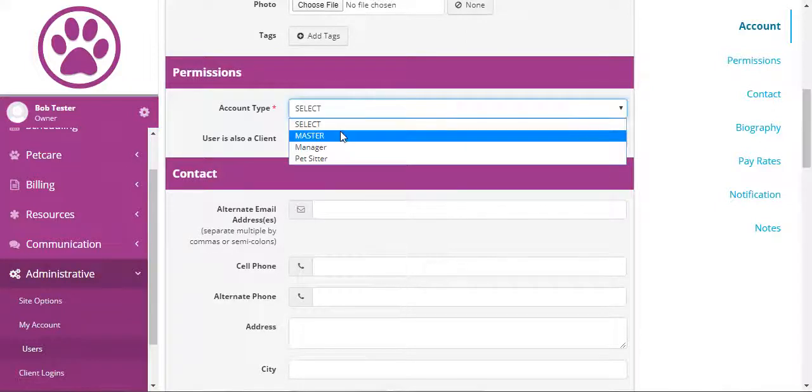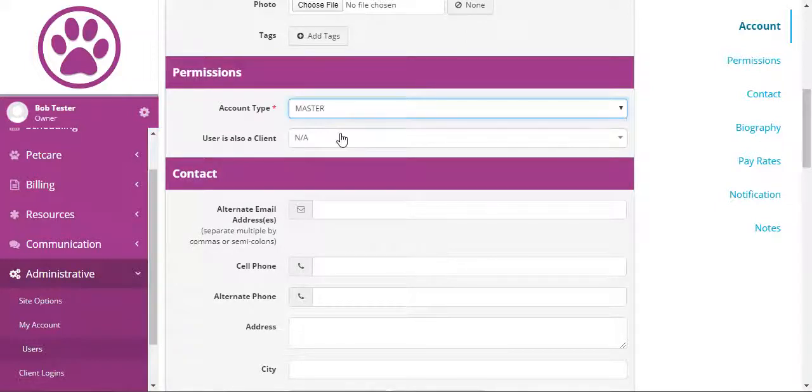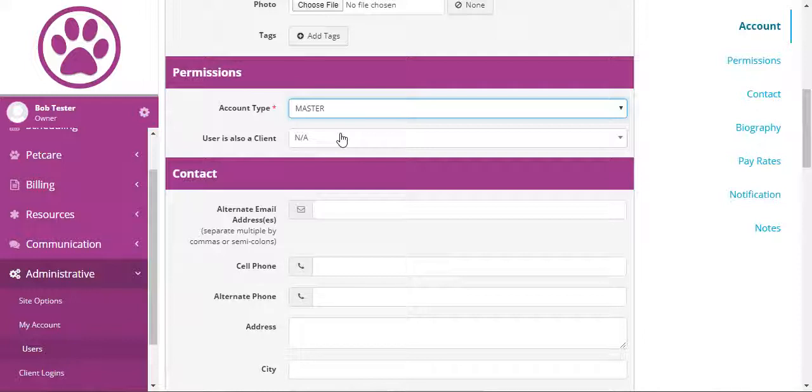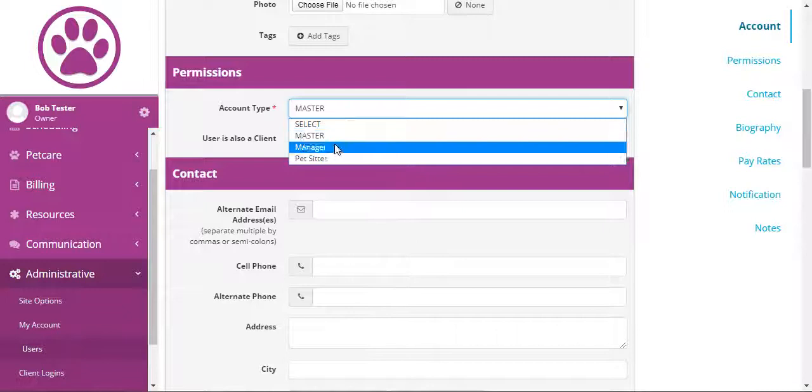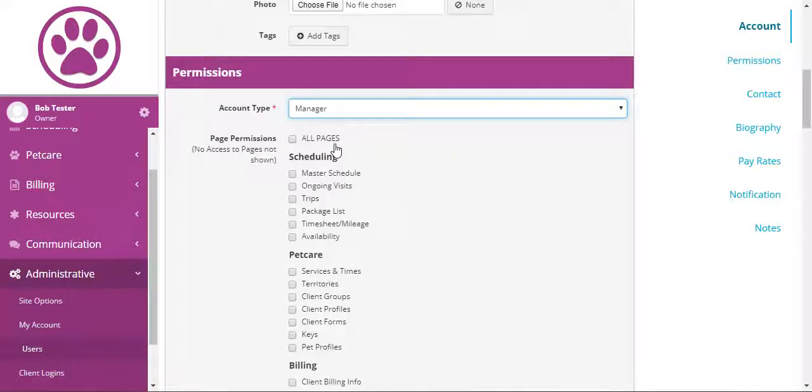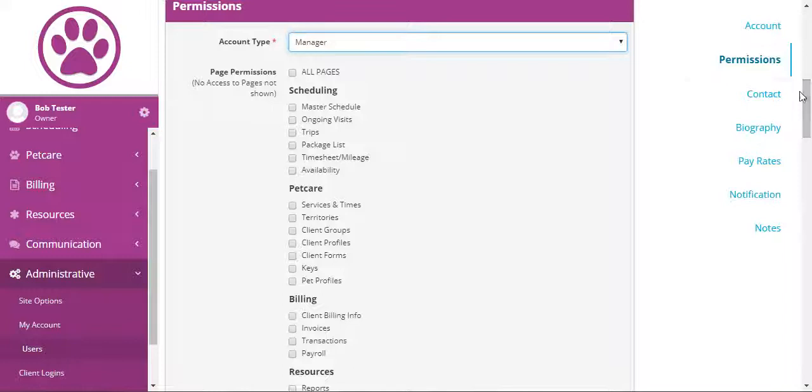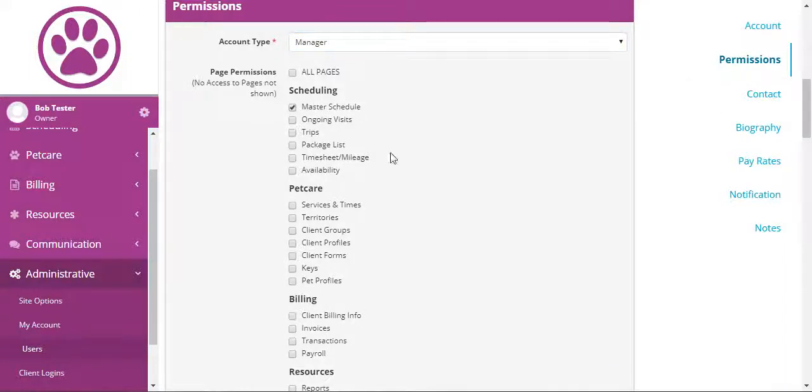Under account type, you have three choices. Master users have access to everything and can do everything. With managers, you can give them specific permissions. You can give them page permissions if you wanted them to only view the schedule or any of the other pages.